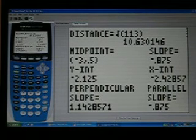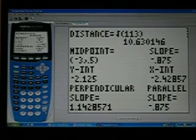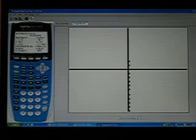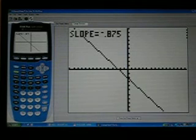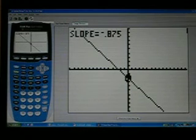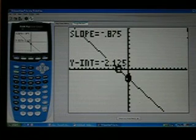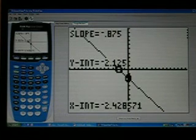After you get all this information and the students copy it down, they hit enter and it also does this — it actually graphs it. It tells them the slope, shows them where the y-intercept is, and then shows them where the x-intercept is.